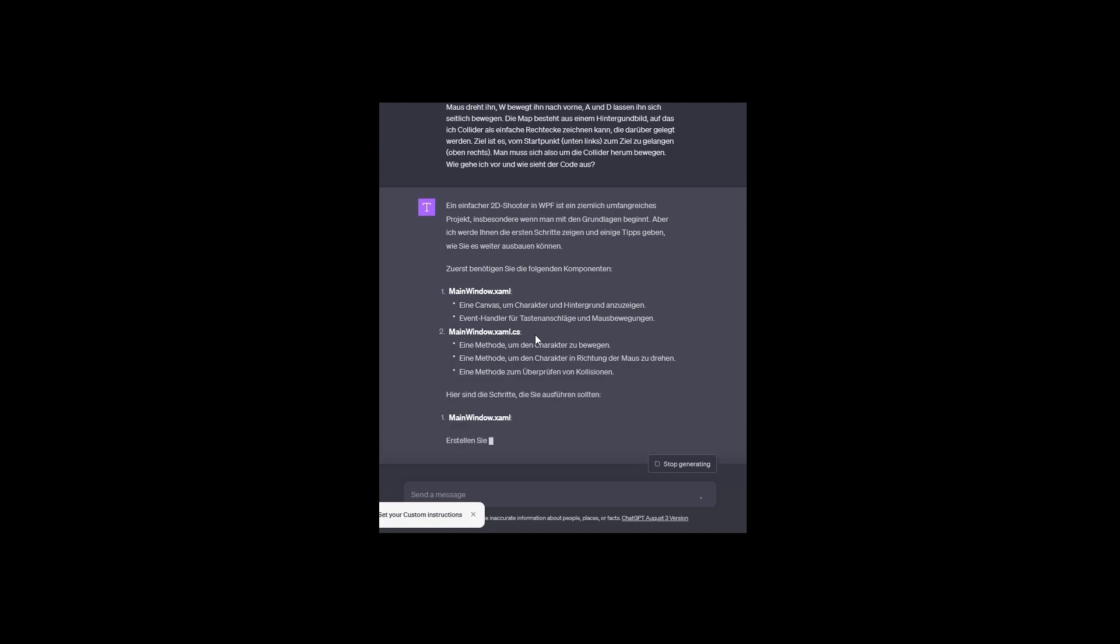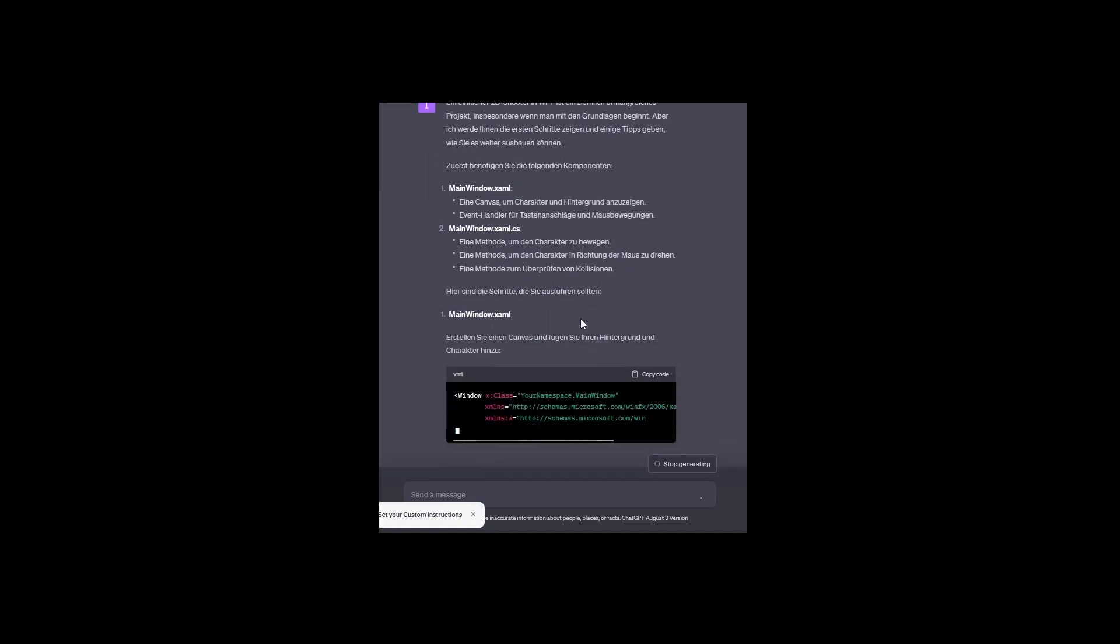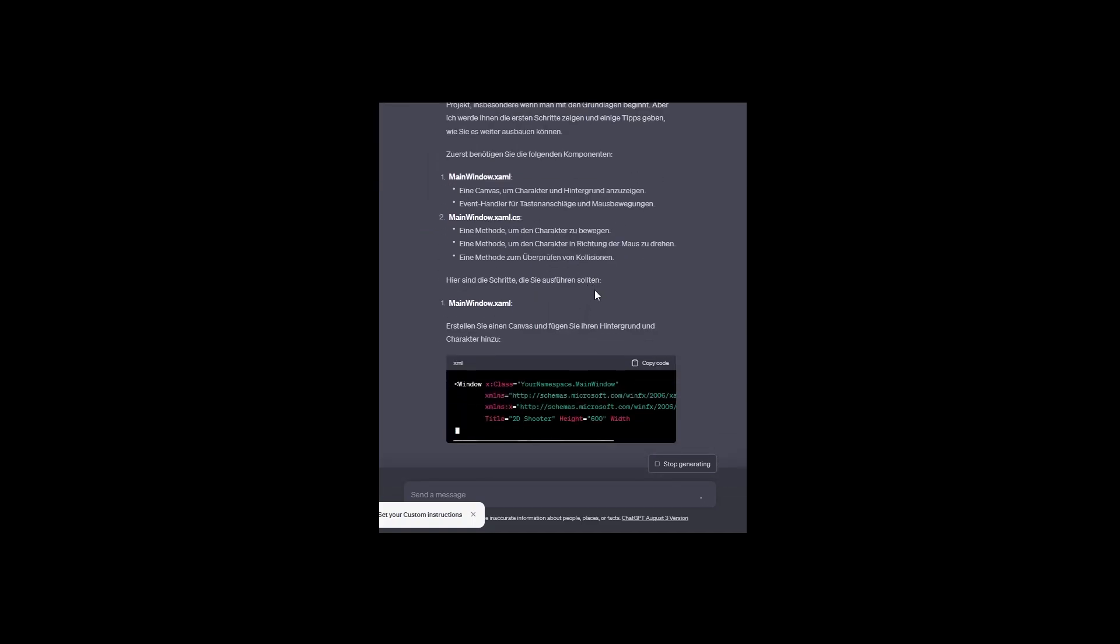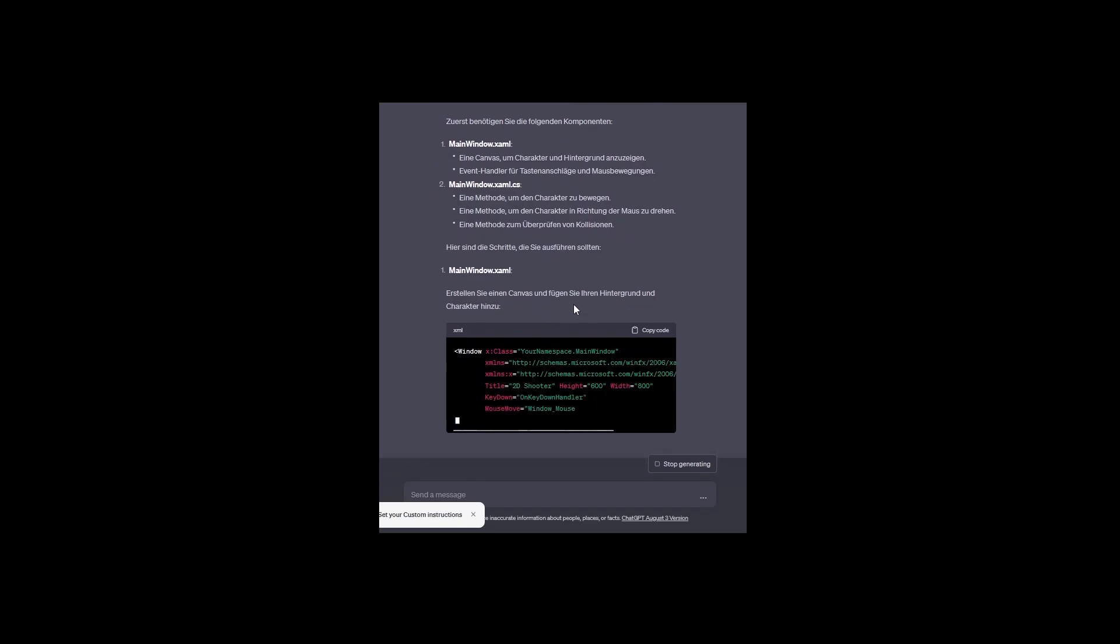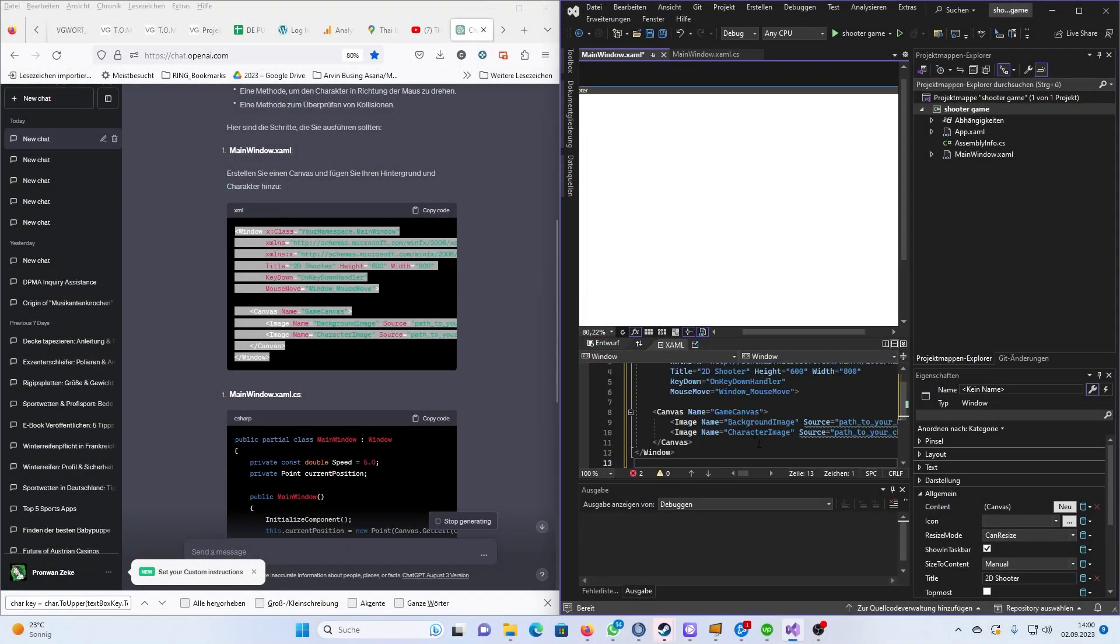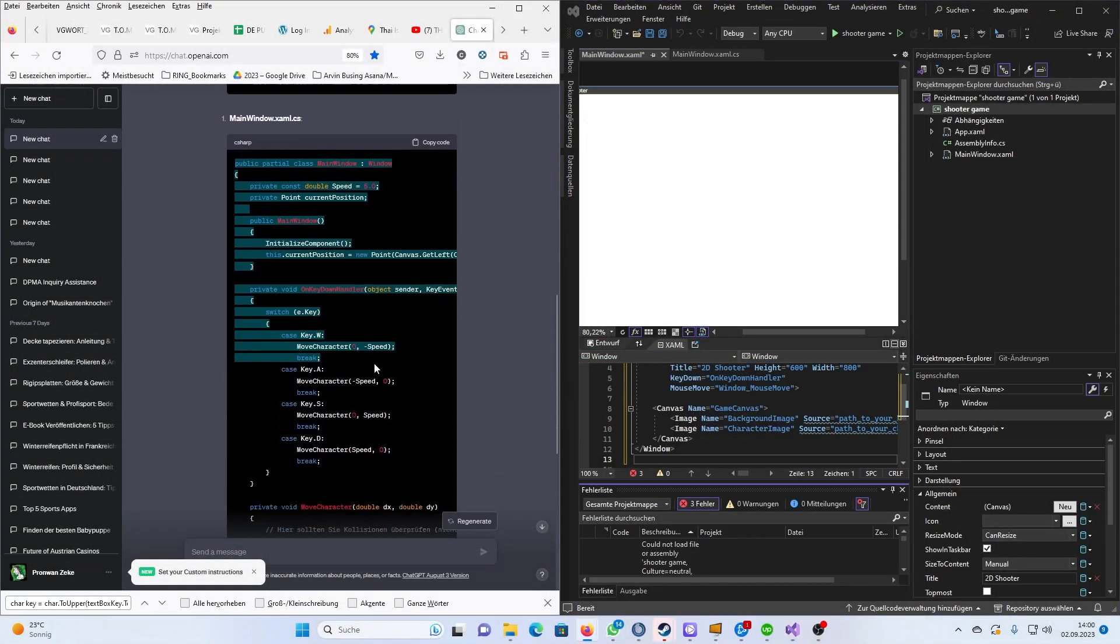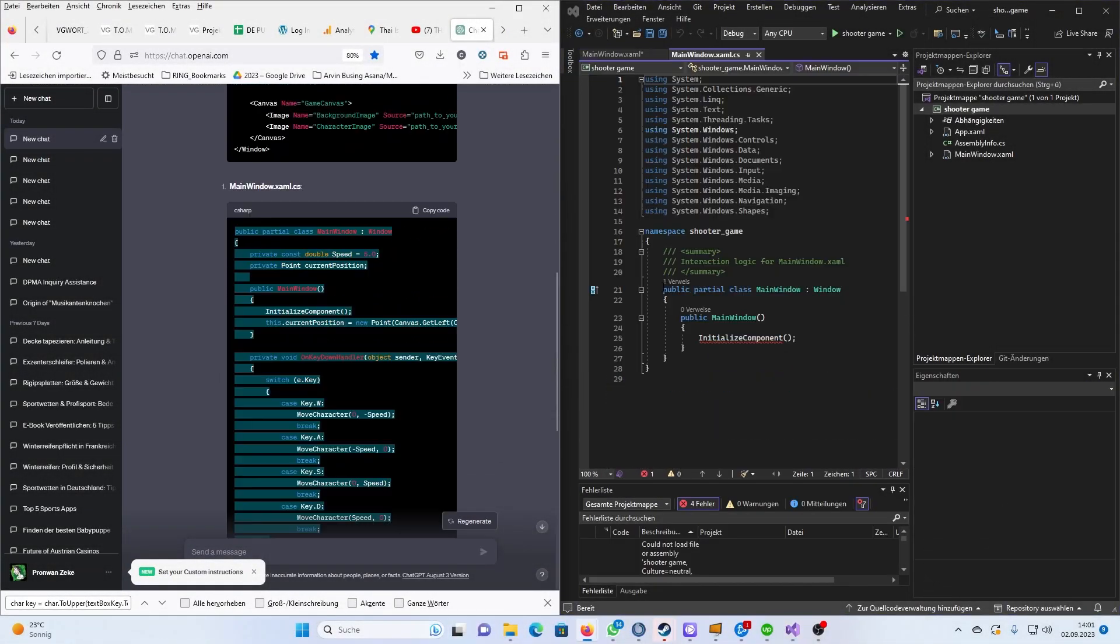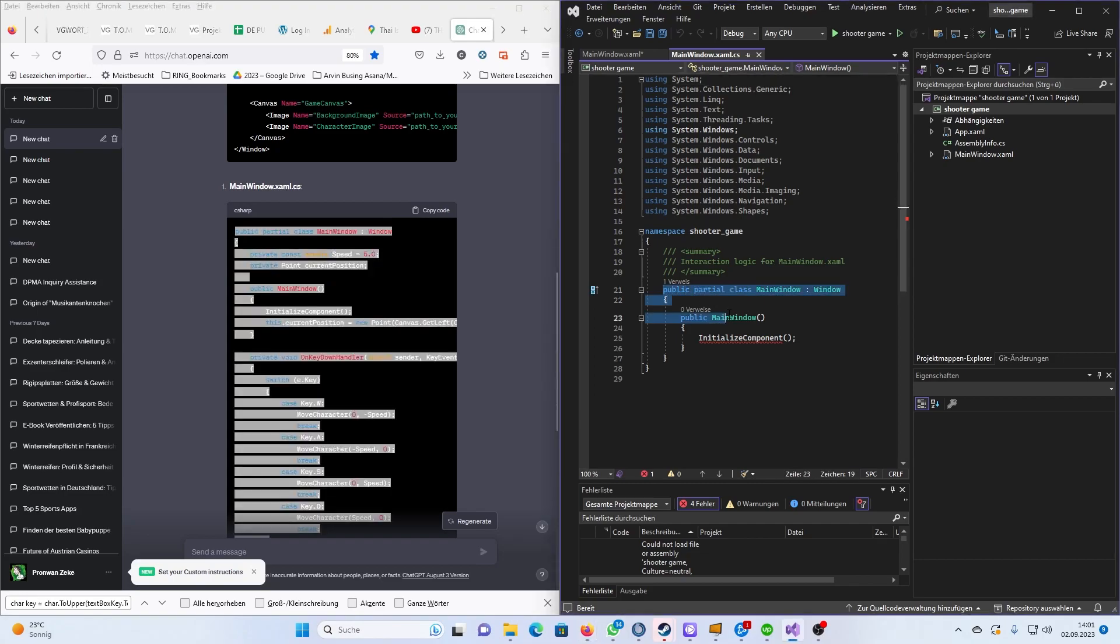It all started with a simple prompt that I would like to create a 2D shooter in Visual Studio as a WPF project. So I had ChatGPT create the basic framework for me, how to set up the files, integrate a character and a map to move around on.